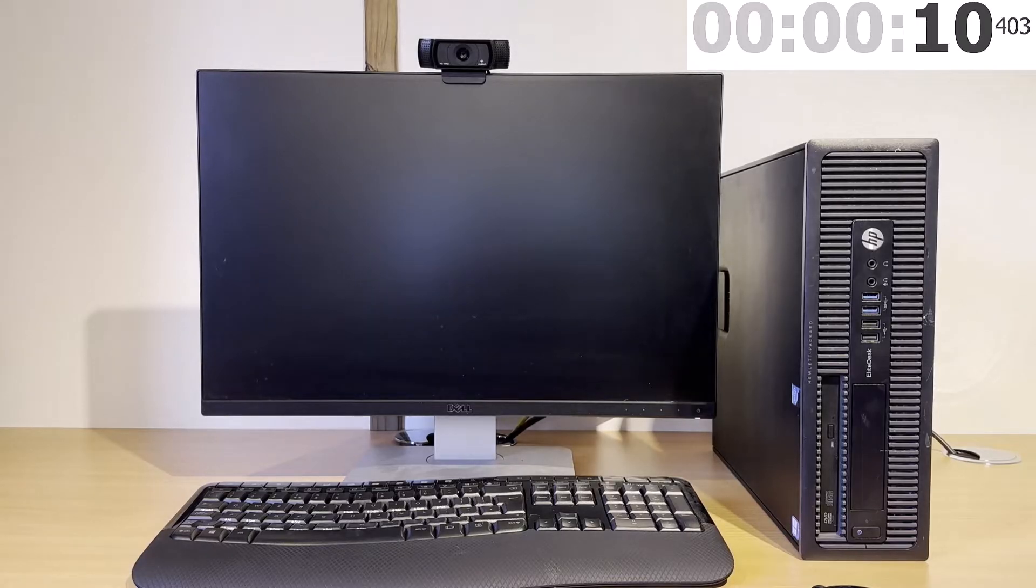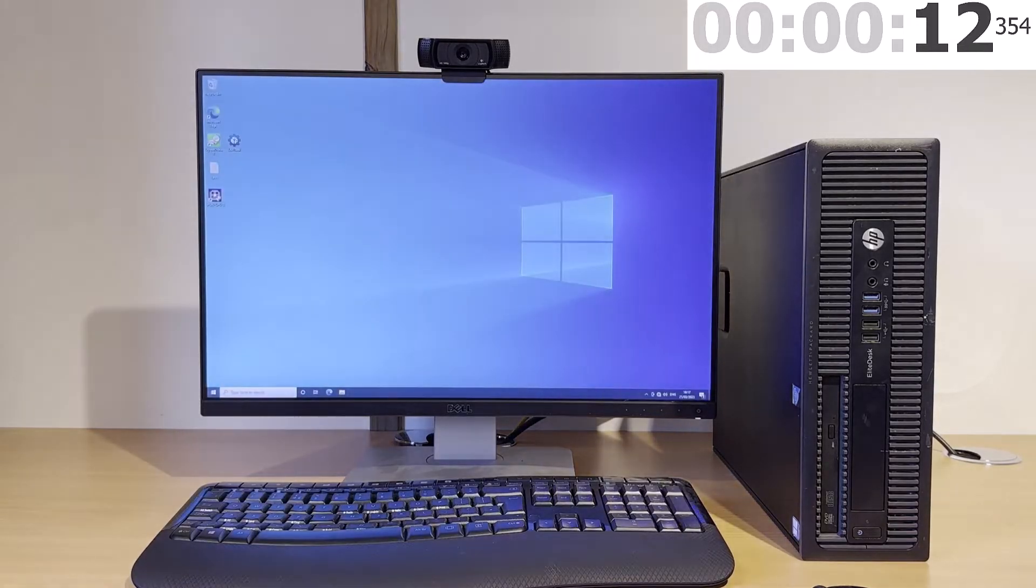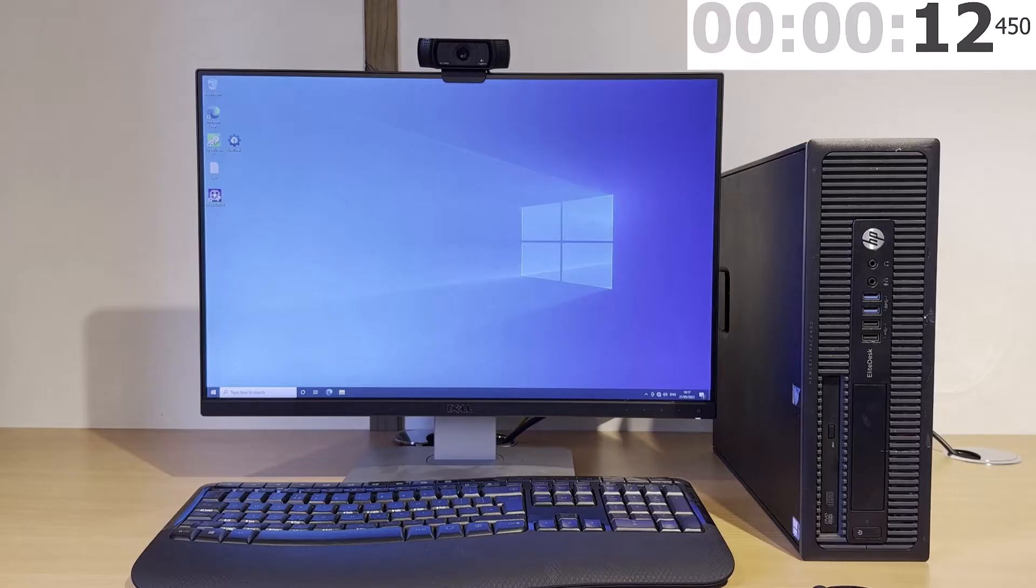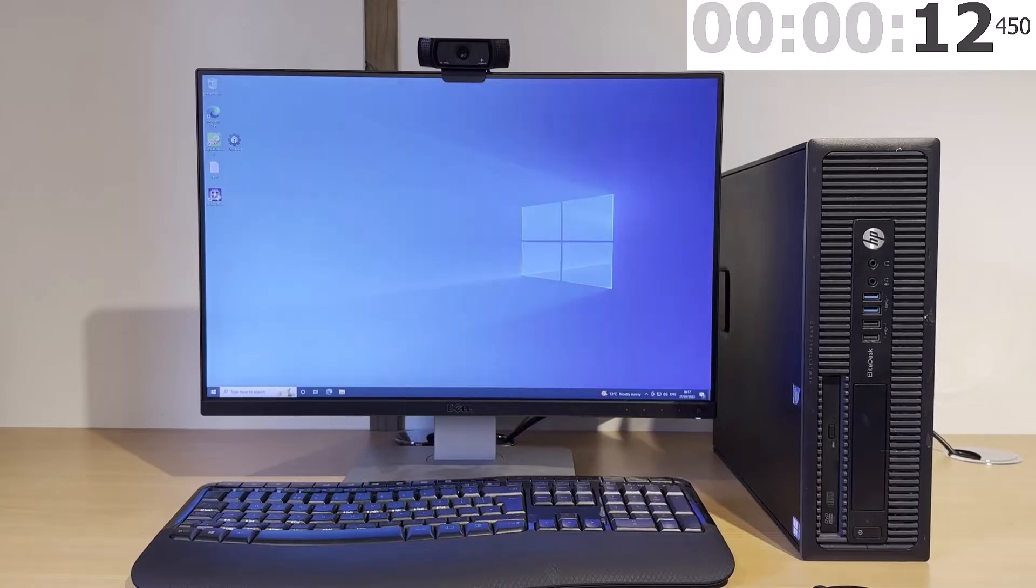First of all, I'm going to show you what kind of performance you can expect. As you can see here, I've booted up a freshly installed Windows 10 onto the NVMe drive and it's booted in around 12 seconds.